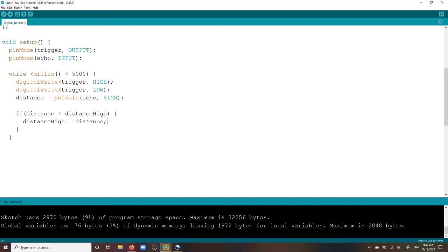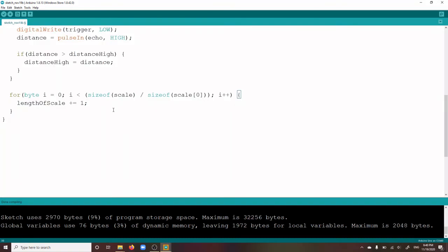Now comes the important part. You don't just want to measure the distance to your hand for 5 seconds, but you want to define the maximum distance, thus your playing area. For this purpose, you have defined the variable DISTANCE HIGH at the beginning of the sketch, in which this maximum distance is stored within calibration. If your Arduino detects in the loop that your hand is further away from the sensor than the last measurement, it sets the variable DISTANCE HIGH to the new maximum distance.